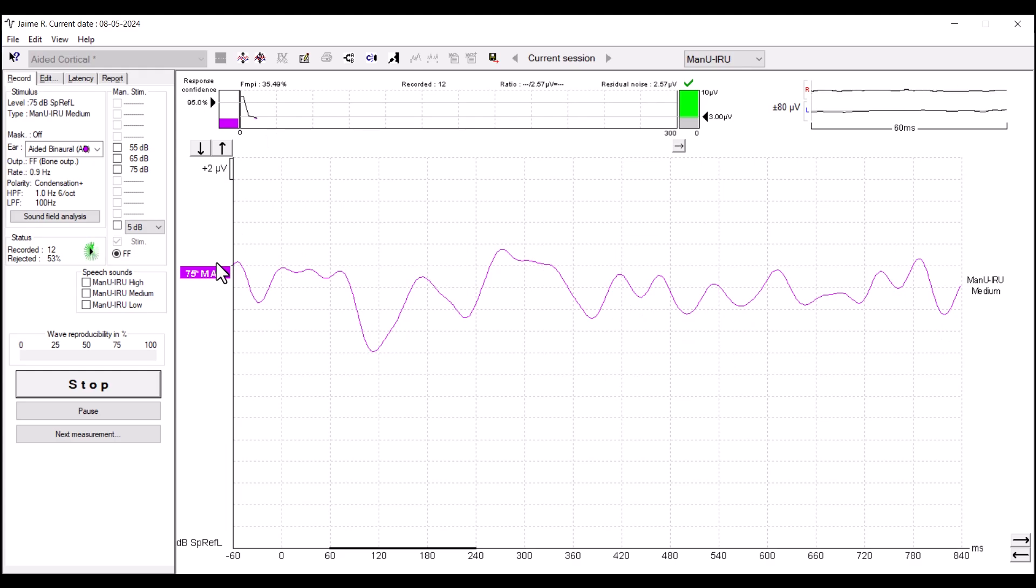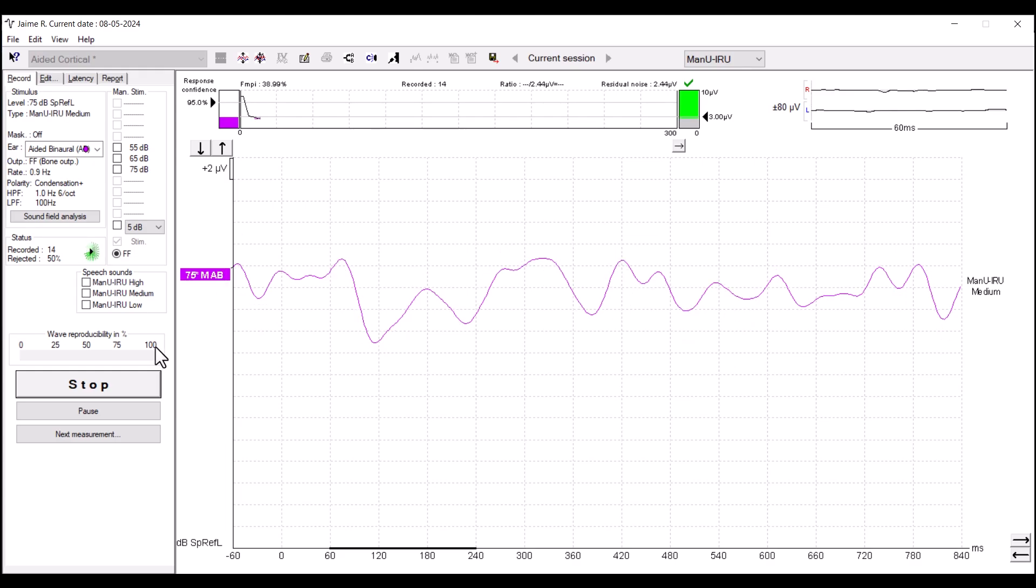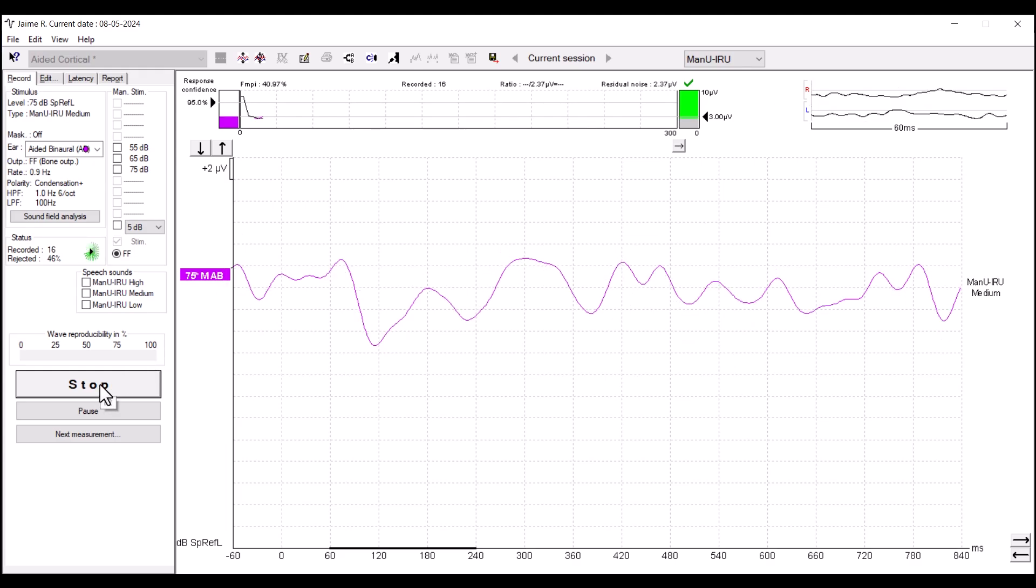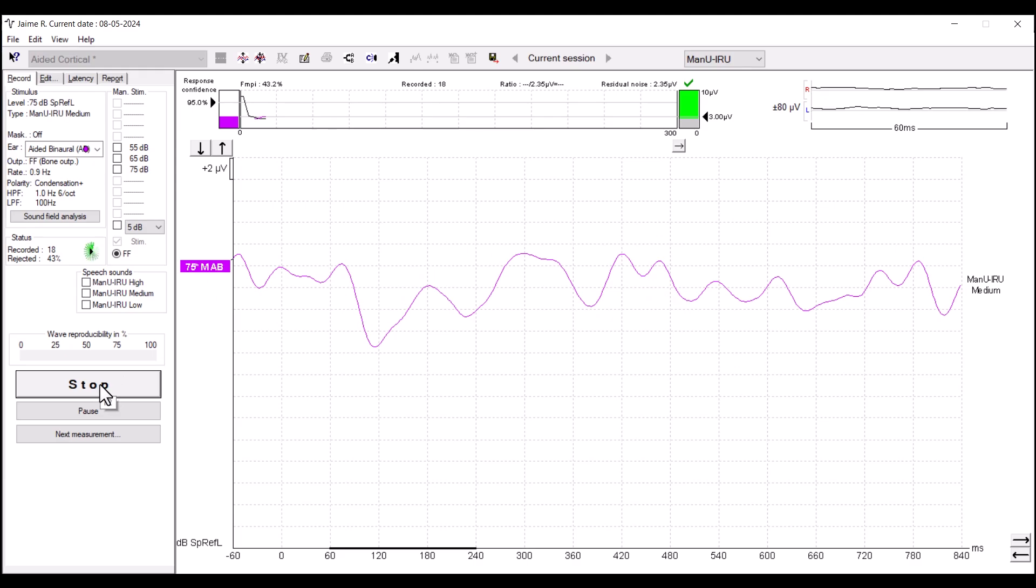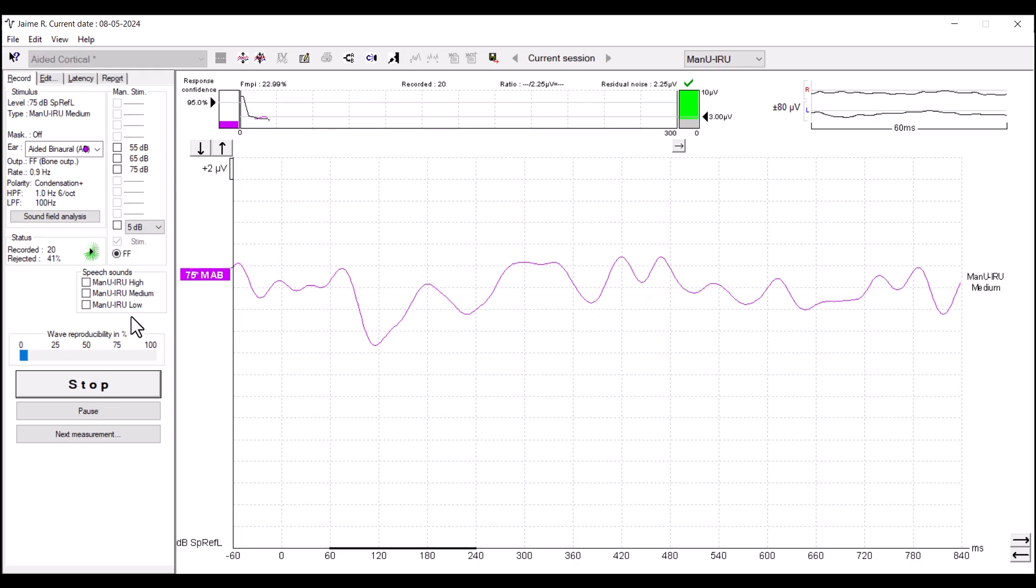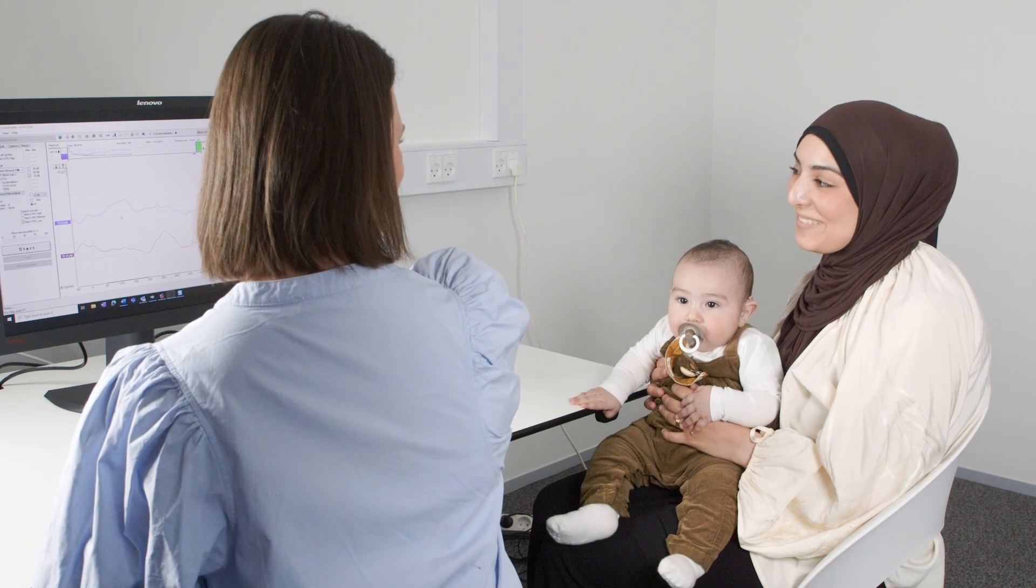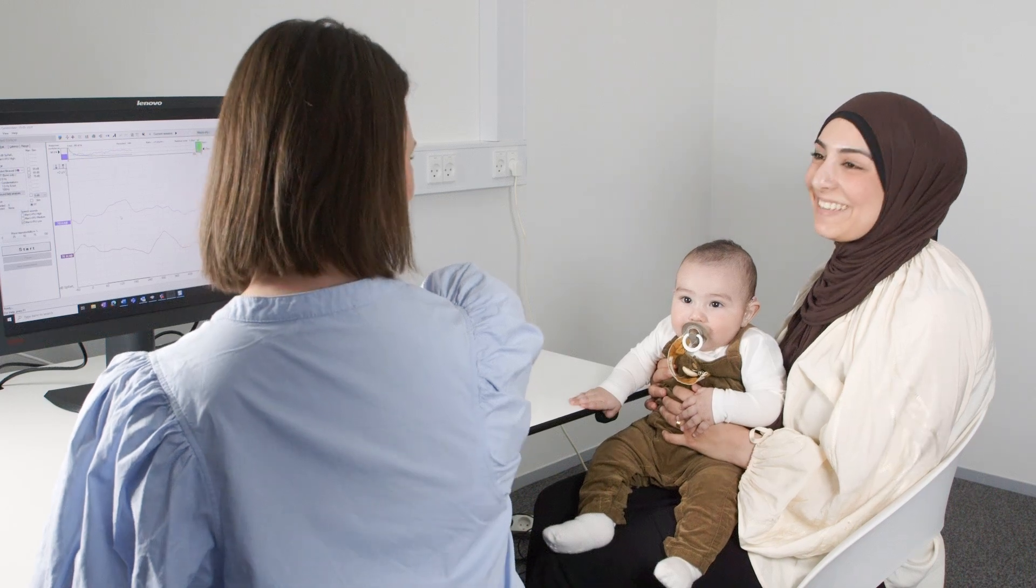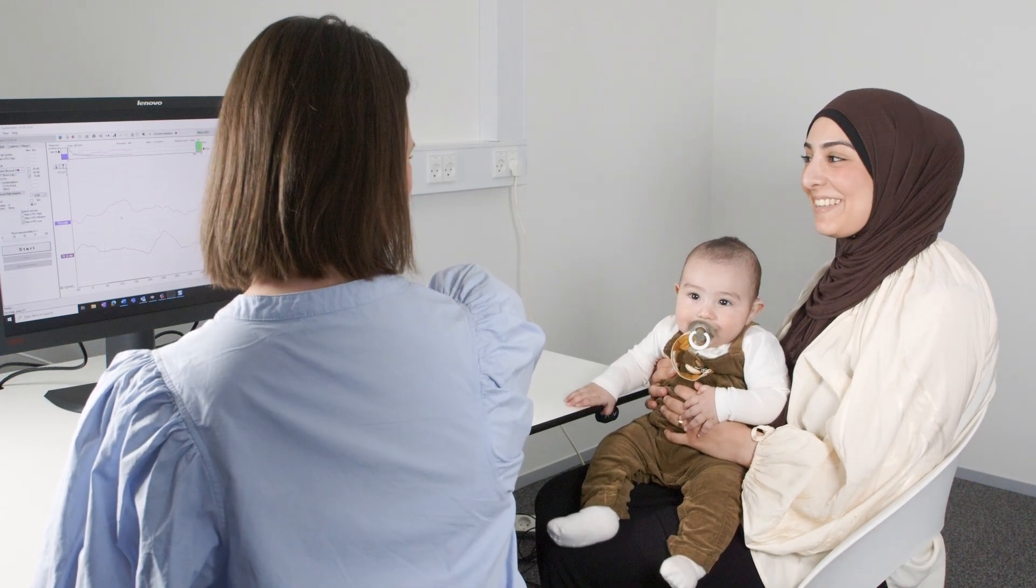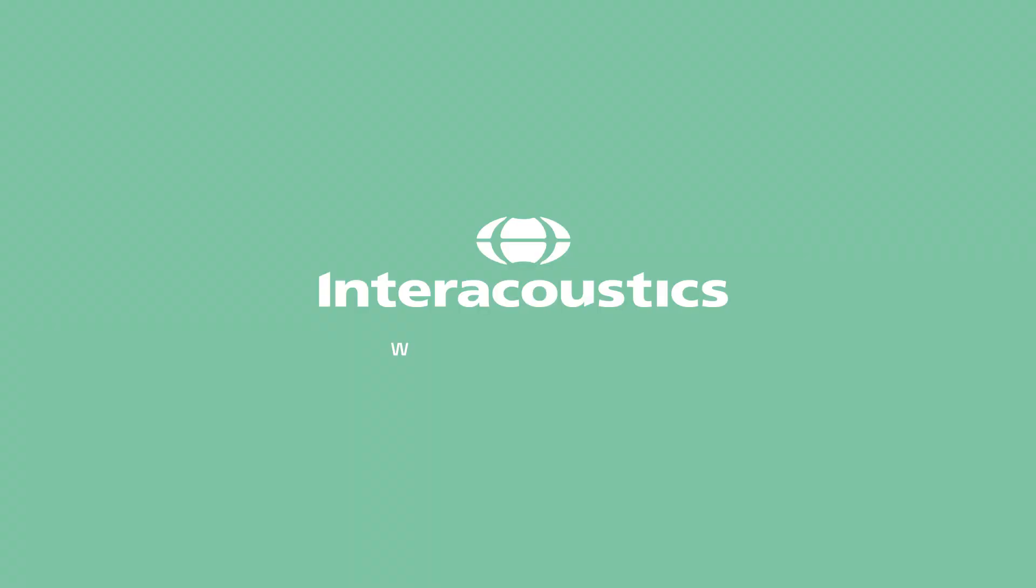Depending on the results obtained, you can move on to testing another frequency, intensity level, or a different condition. Use the results of the test to confirm whether the patient is getting the intended benefit of their hearing instrument or whether adjustments are needed to improve their access to speech sounds.